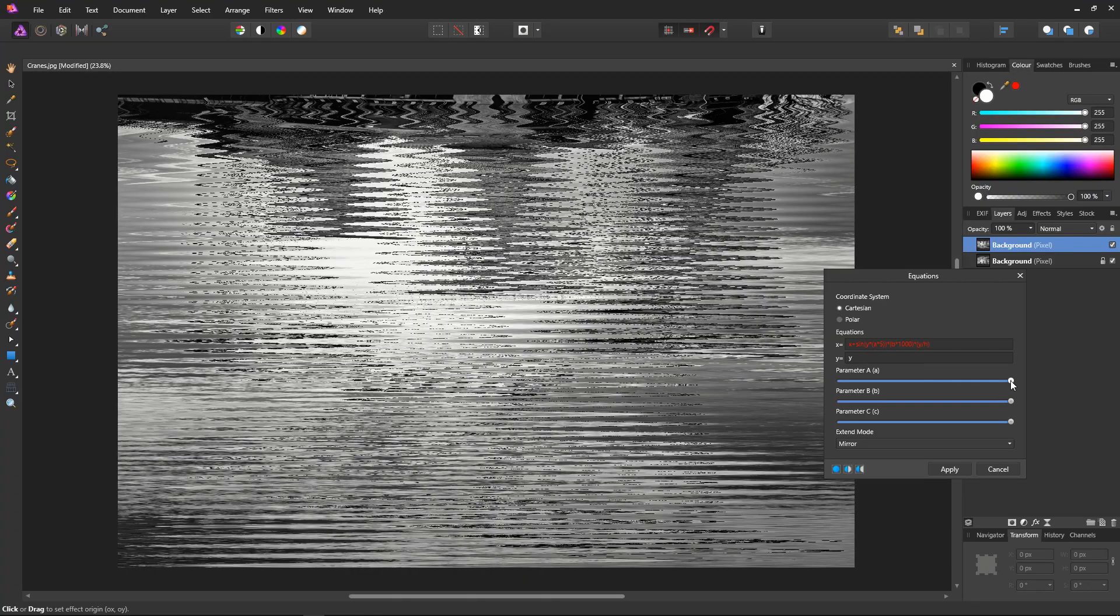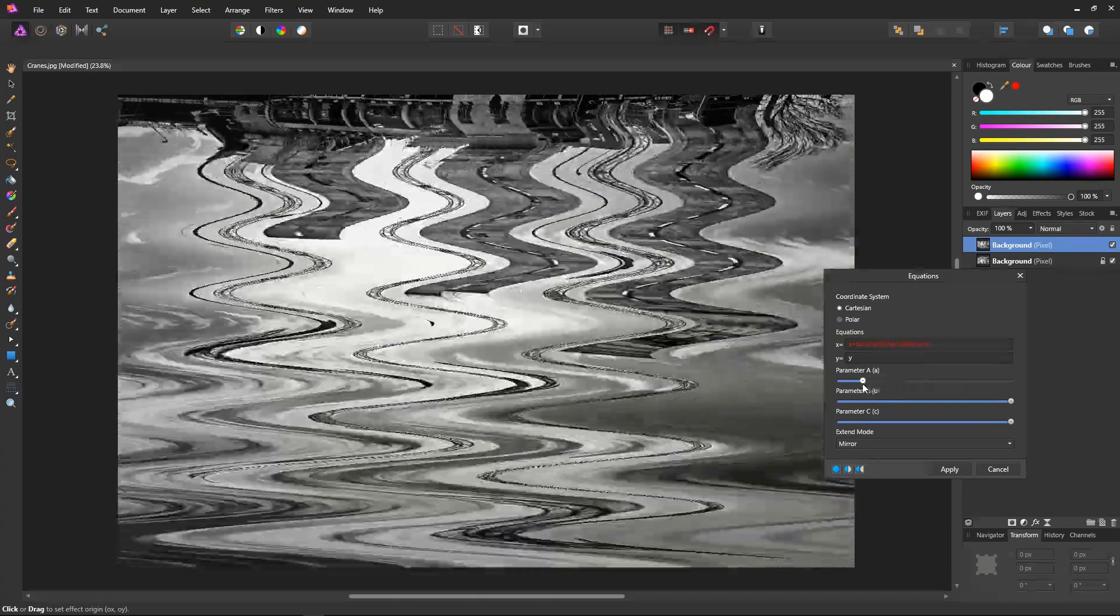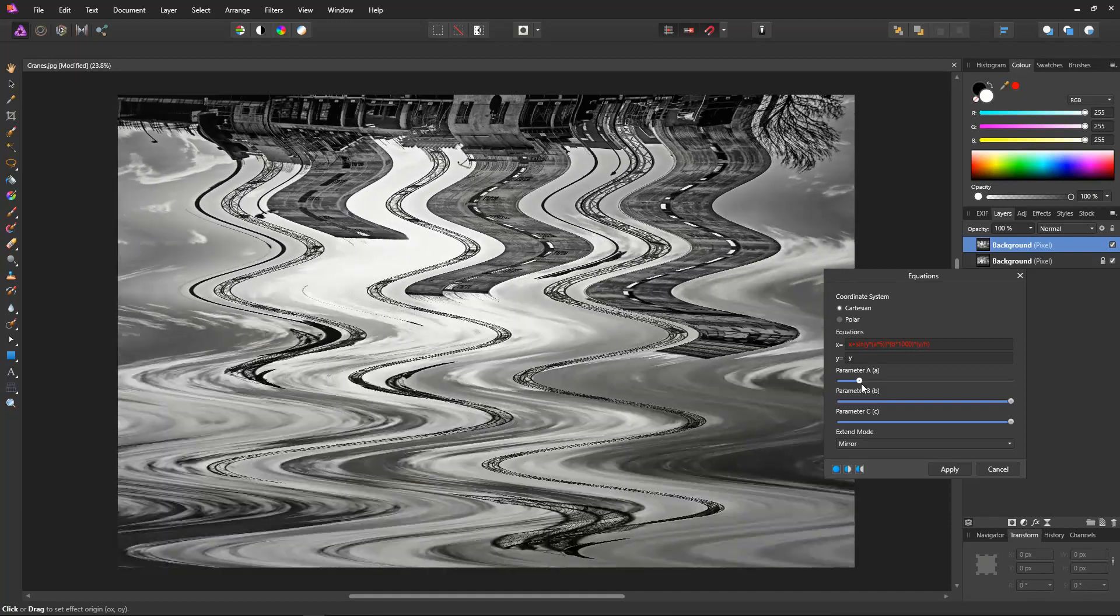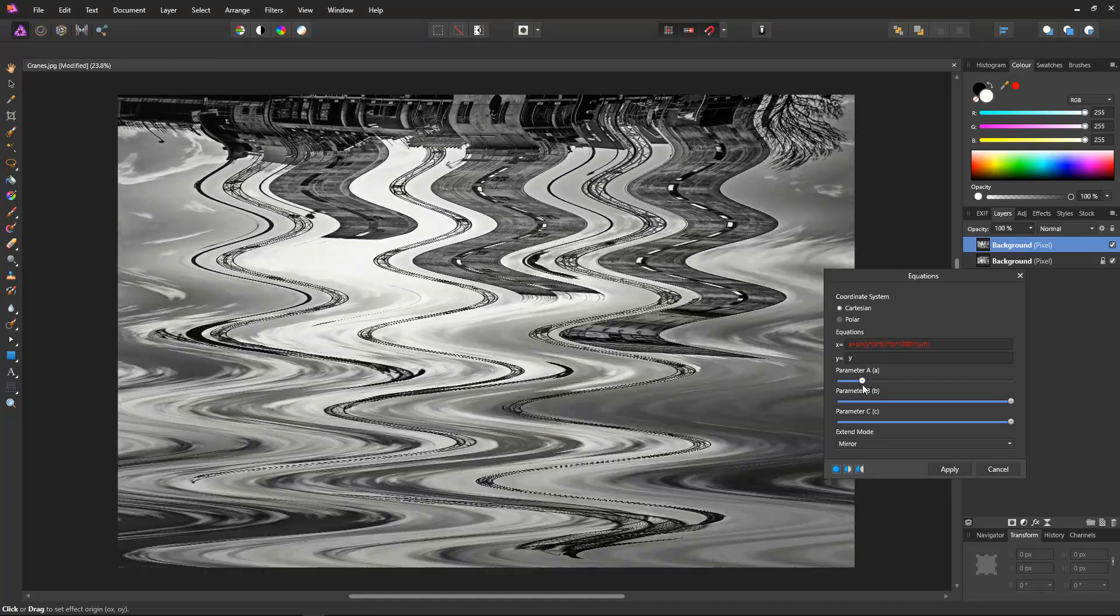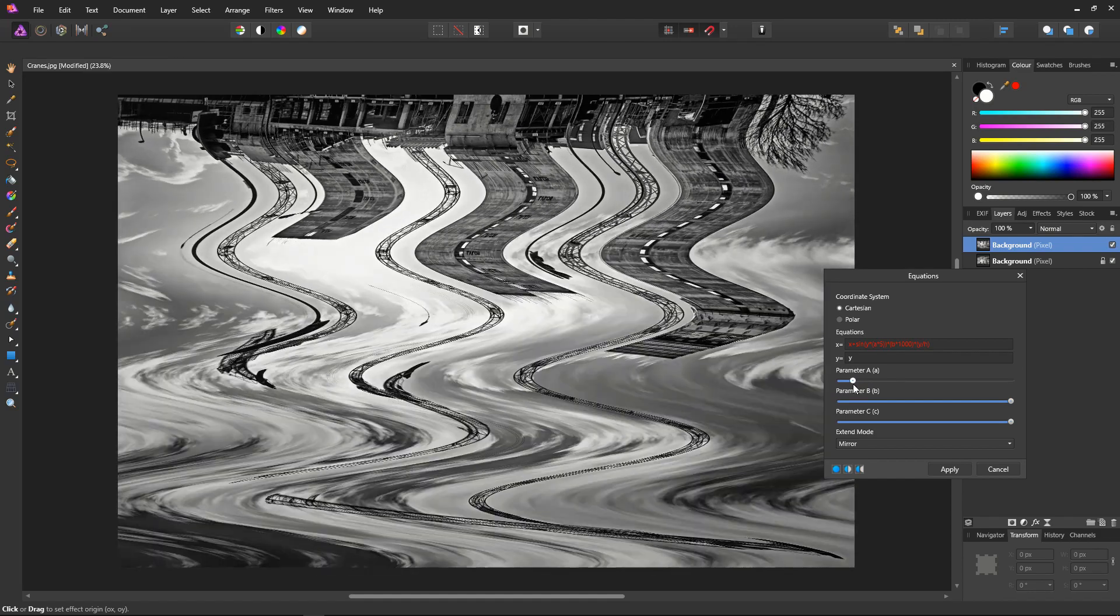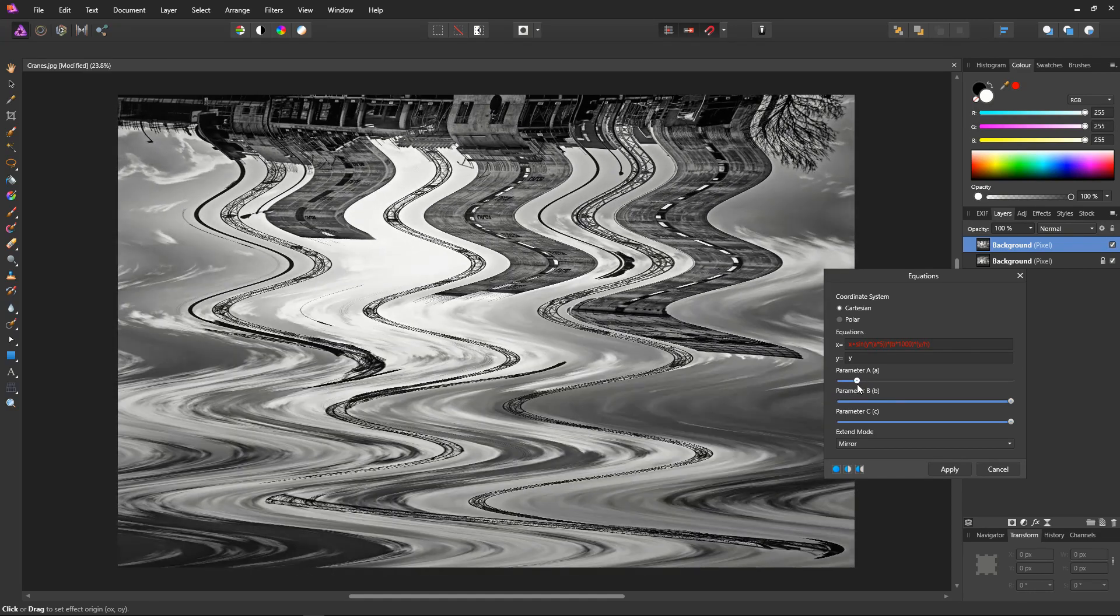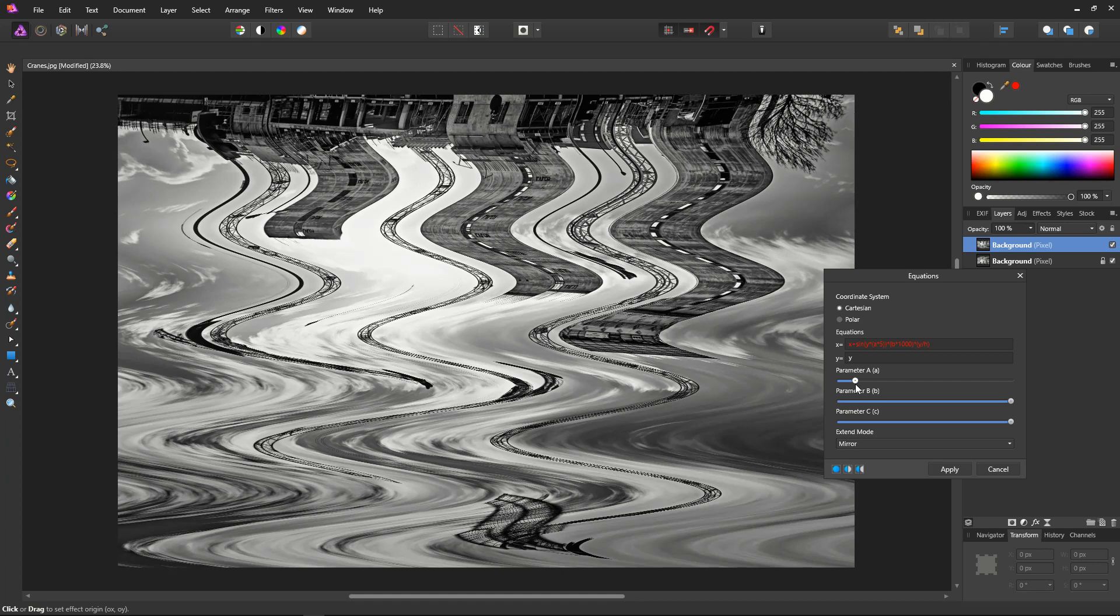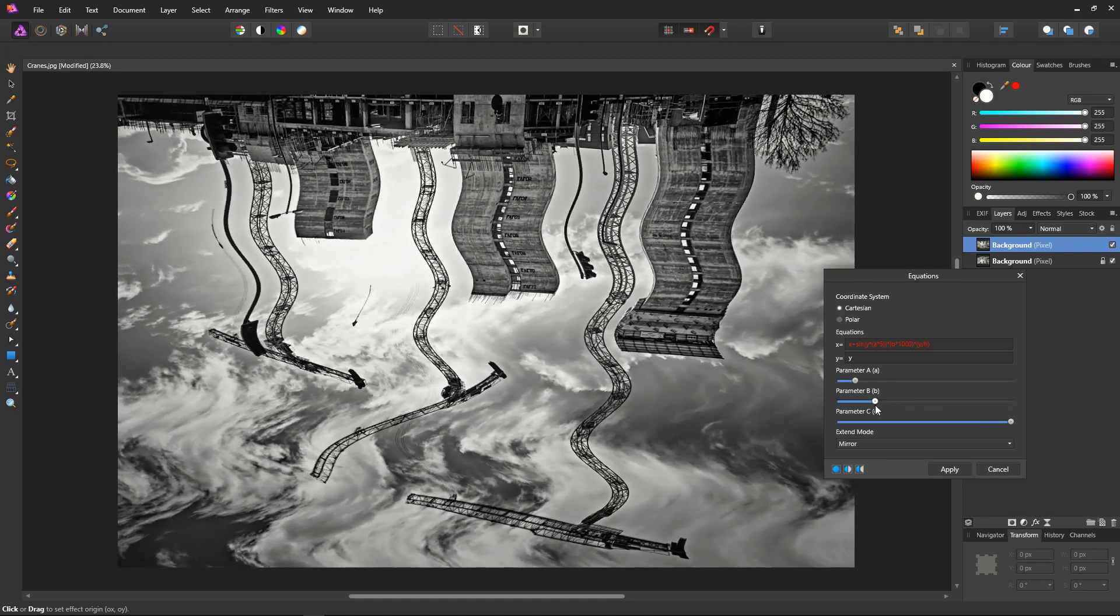Now we click on parameter A to adjust the vertical size and frequency of the effect, the curves. So I think something along about that size will be okay.